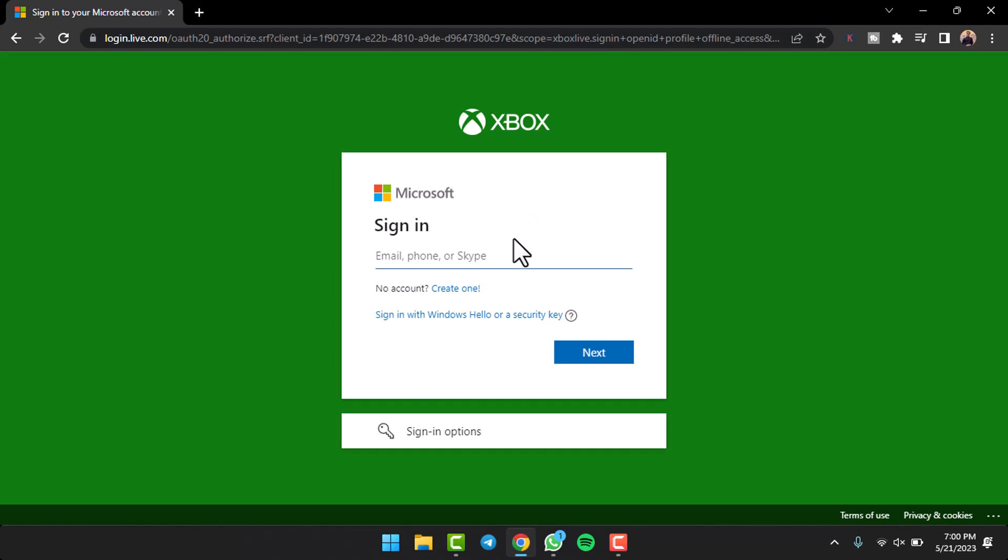After that you'll be taken to this page where you'll have to log into your Xbox account or your Microsoft account. If you have a Microsoft account you can simply log in and you'll be automatically logged in to an Xbox account.